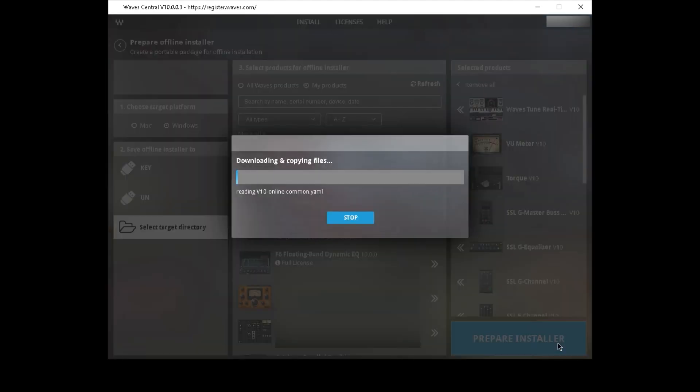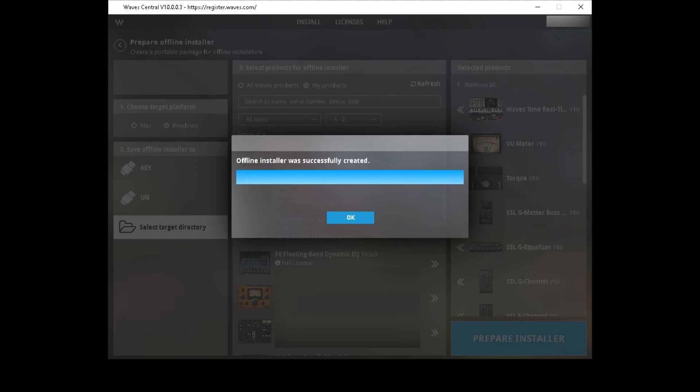As soon as this process completes, I'll be right back. Okay, so we're done. The offline installer was successfully created.